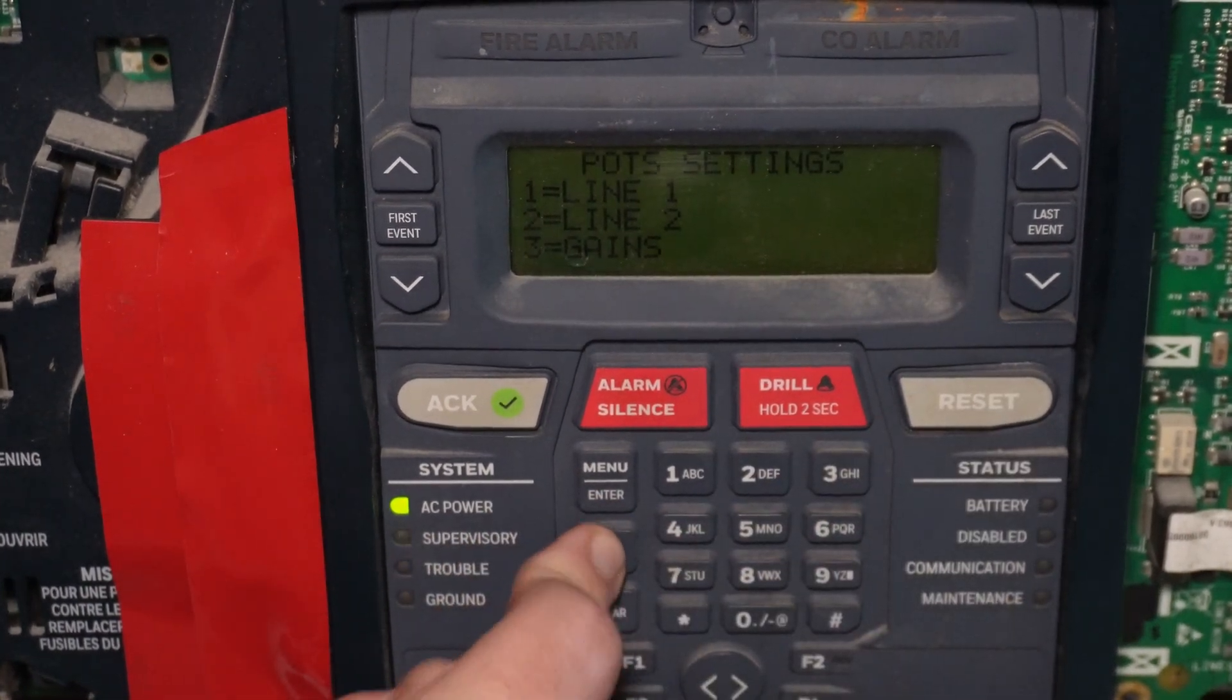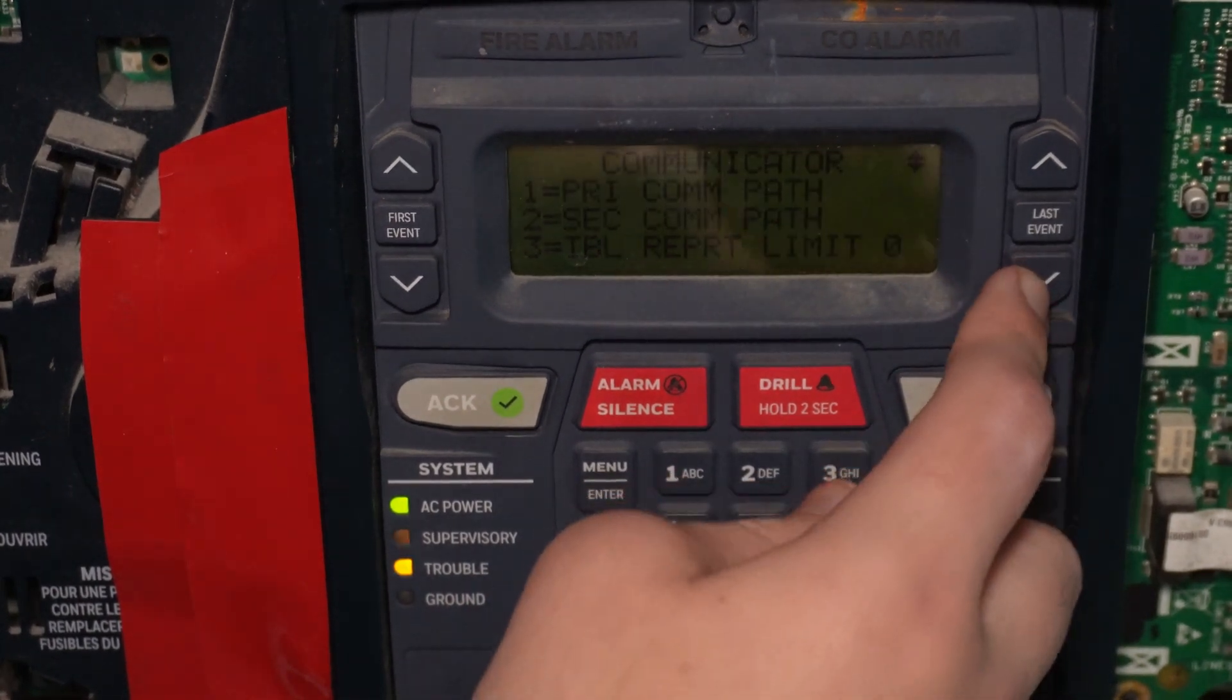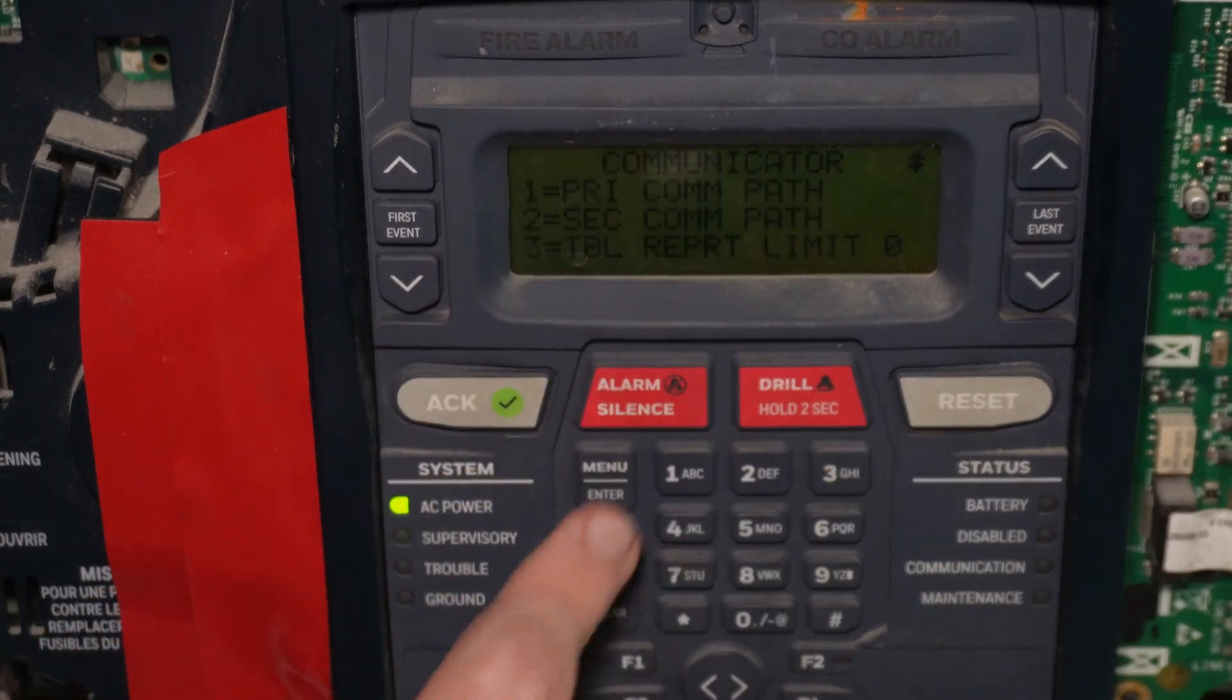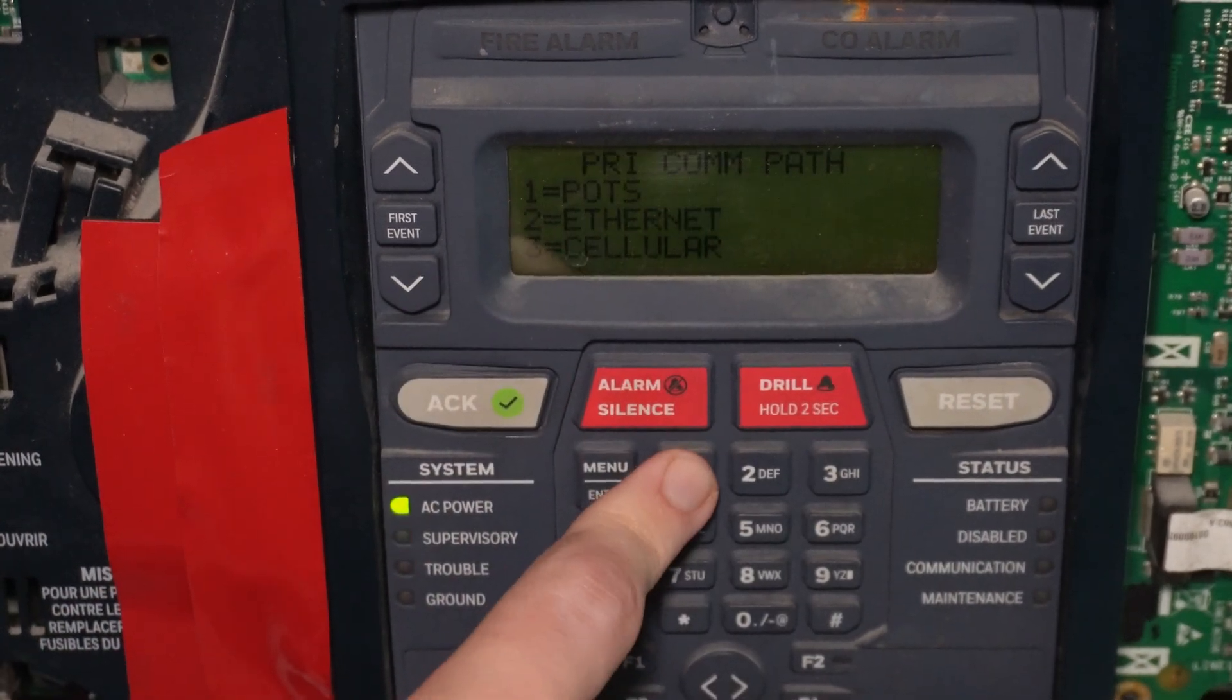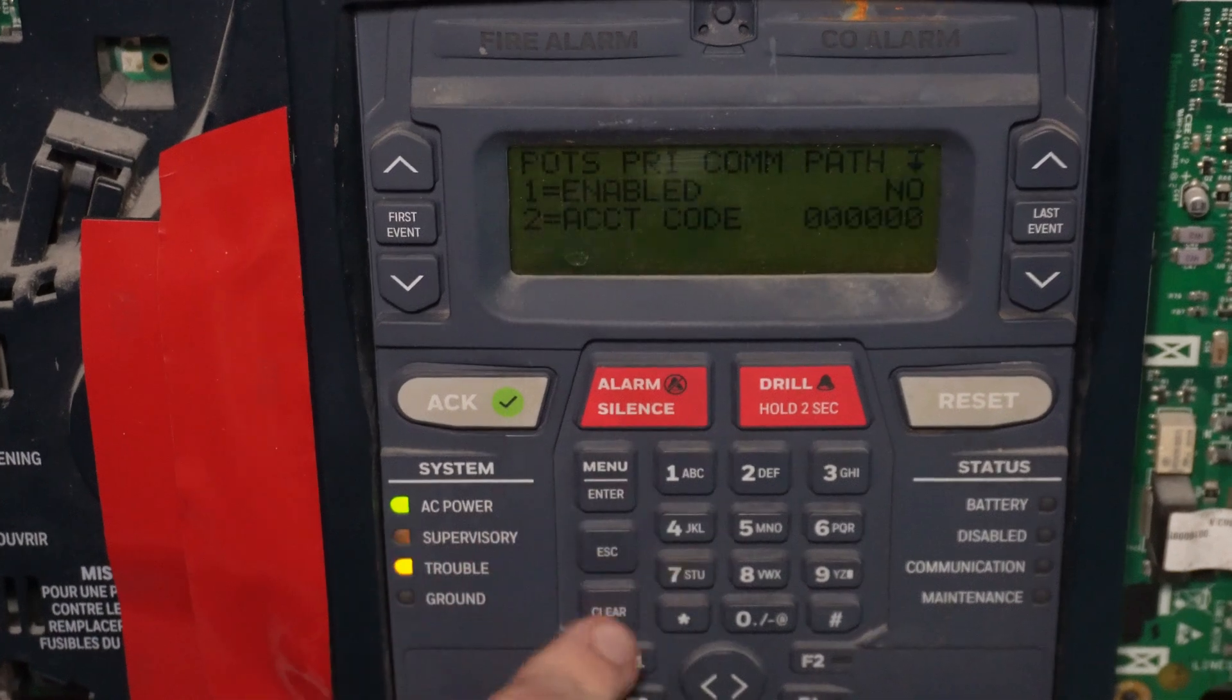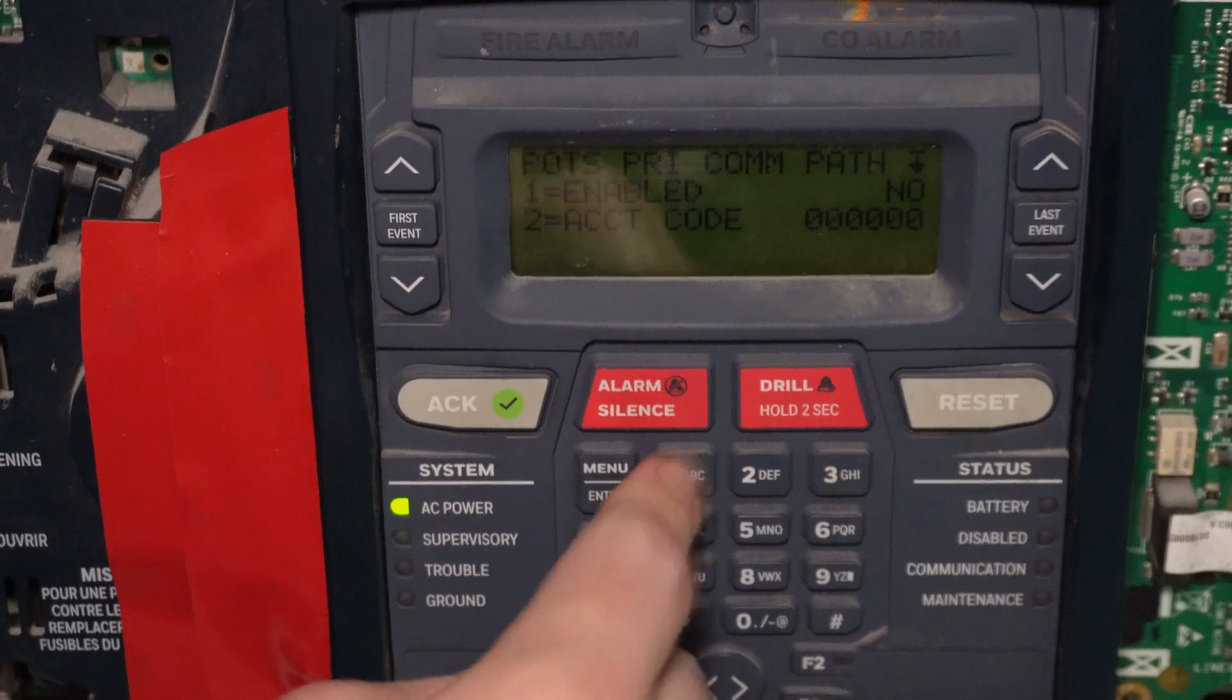And now we're going to go to Primary Compath, which is Option 1, and POTS, Option 1. So it is not currently enabled. Let's enable that.